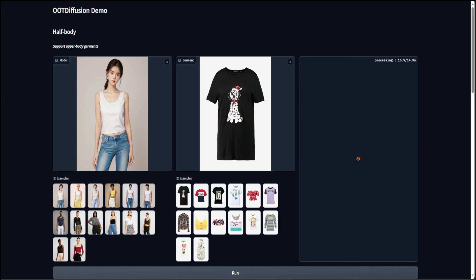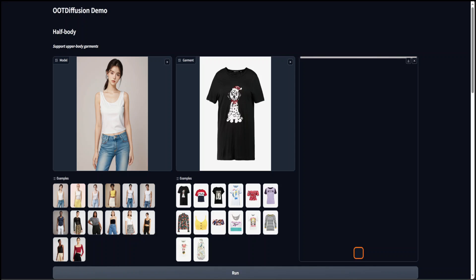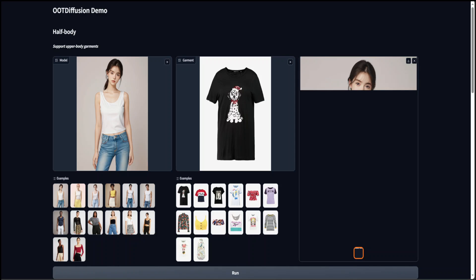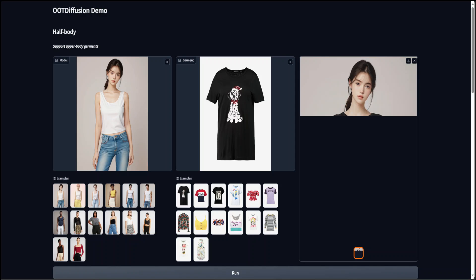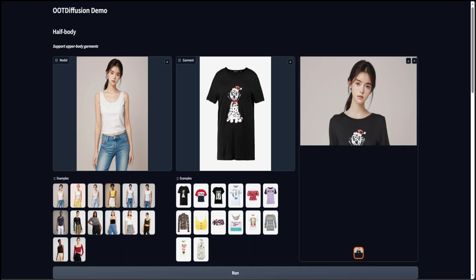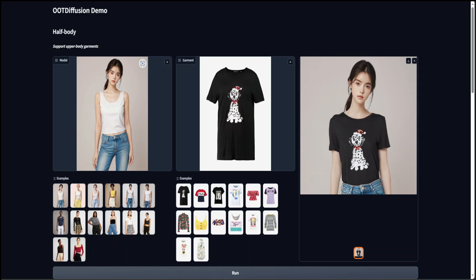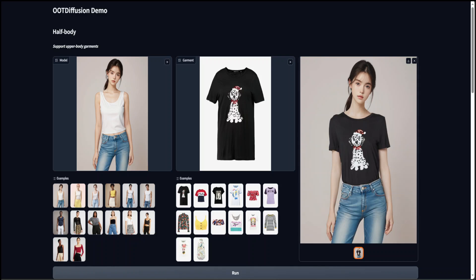Almost there. Should not take too long now. There you go. You see that the model is now wearing the black t-shirt.